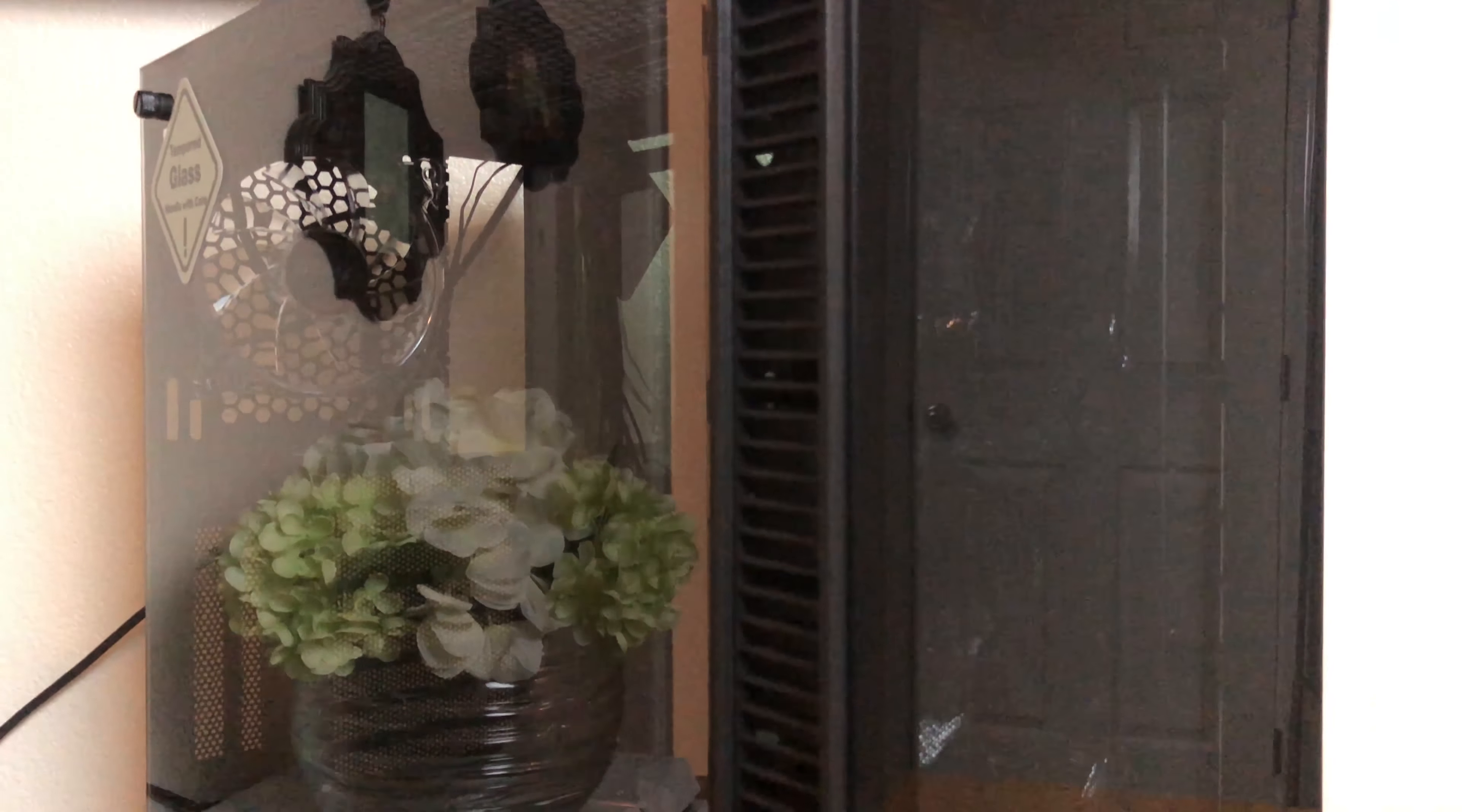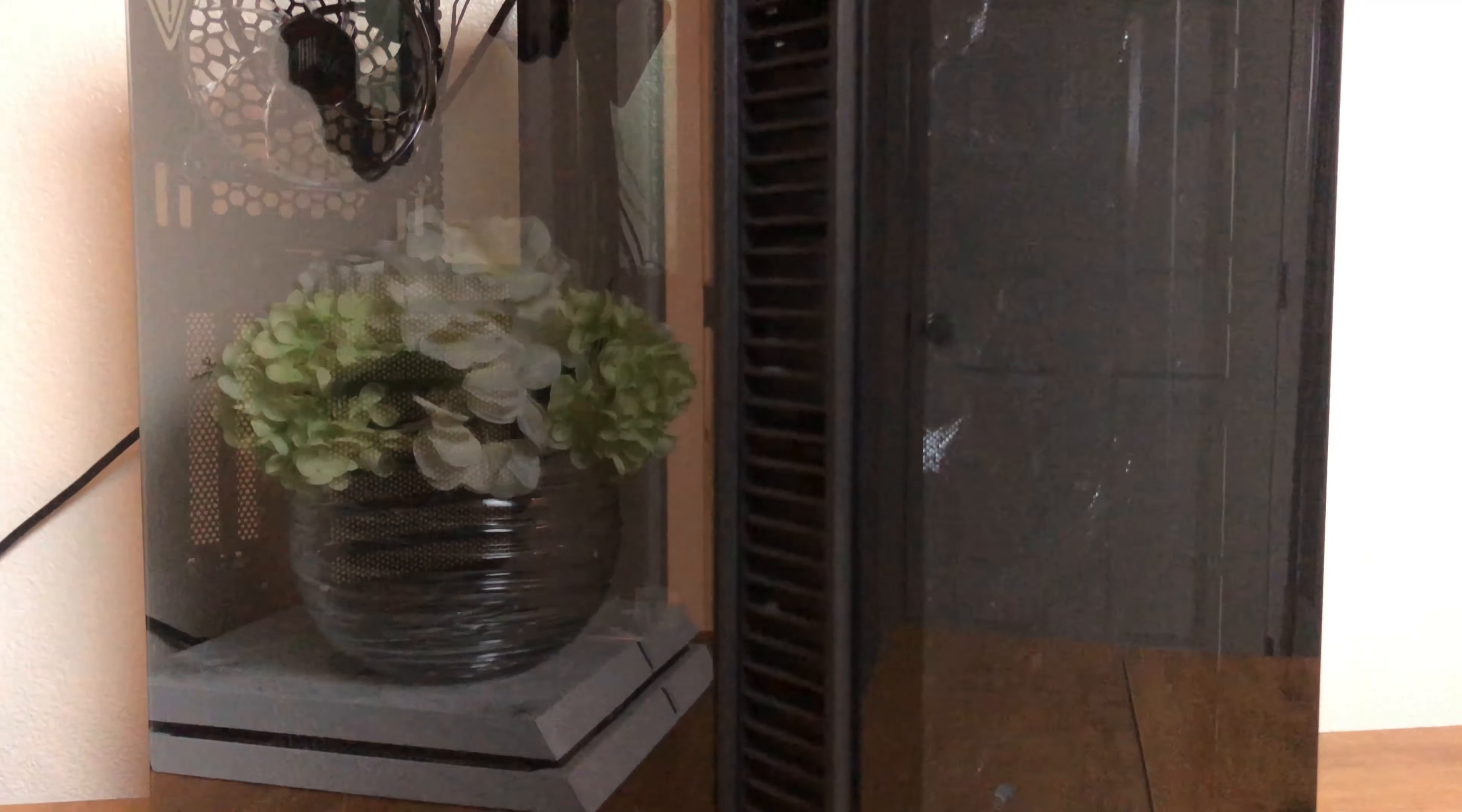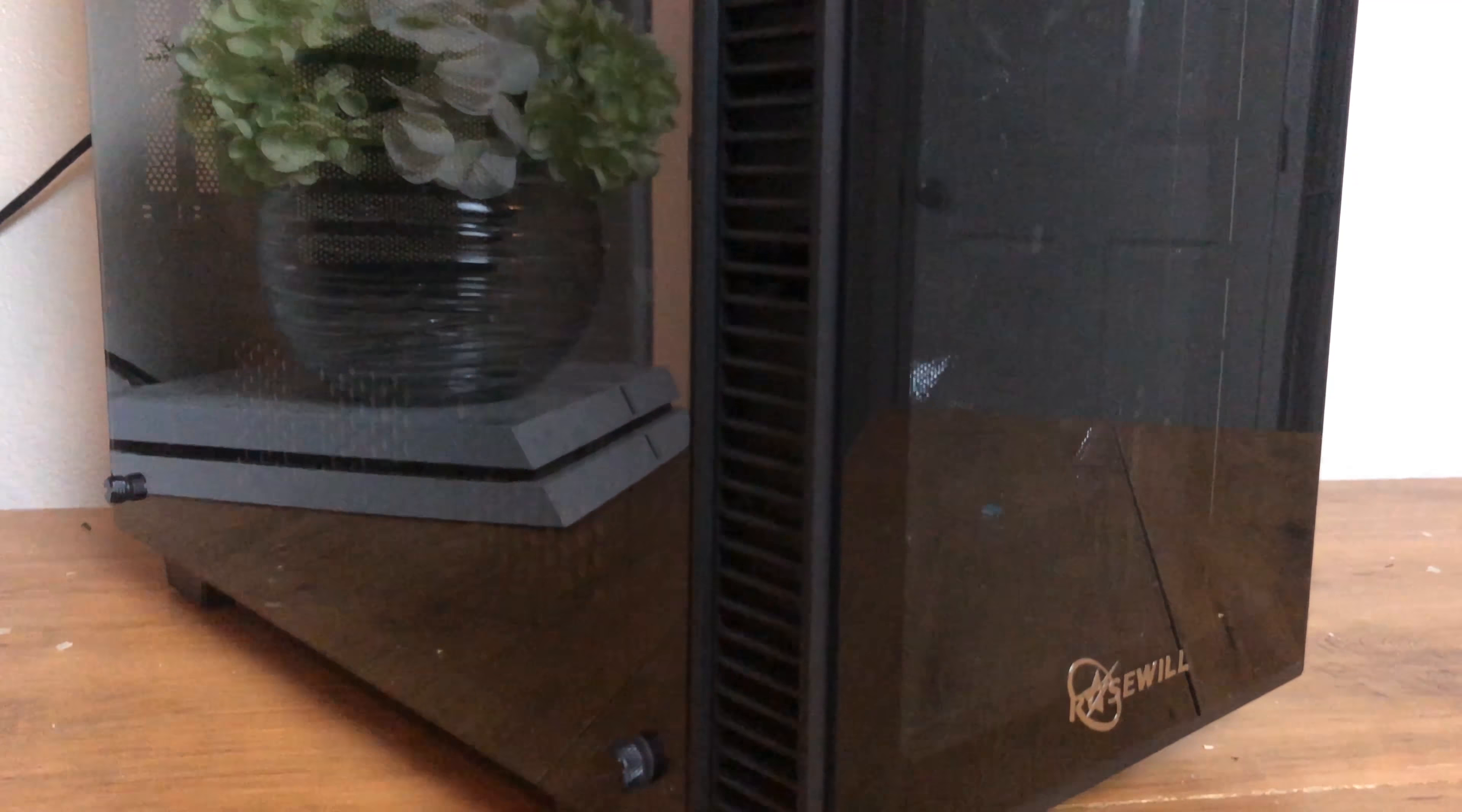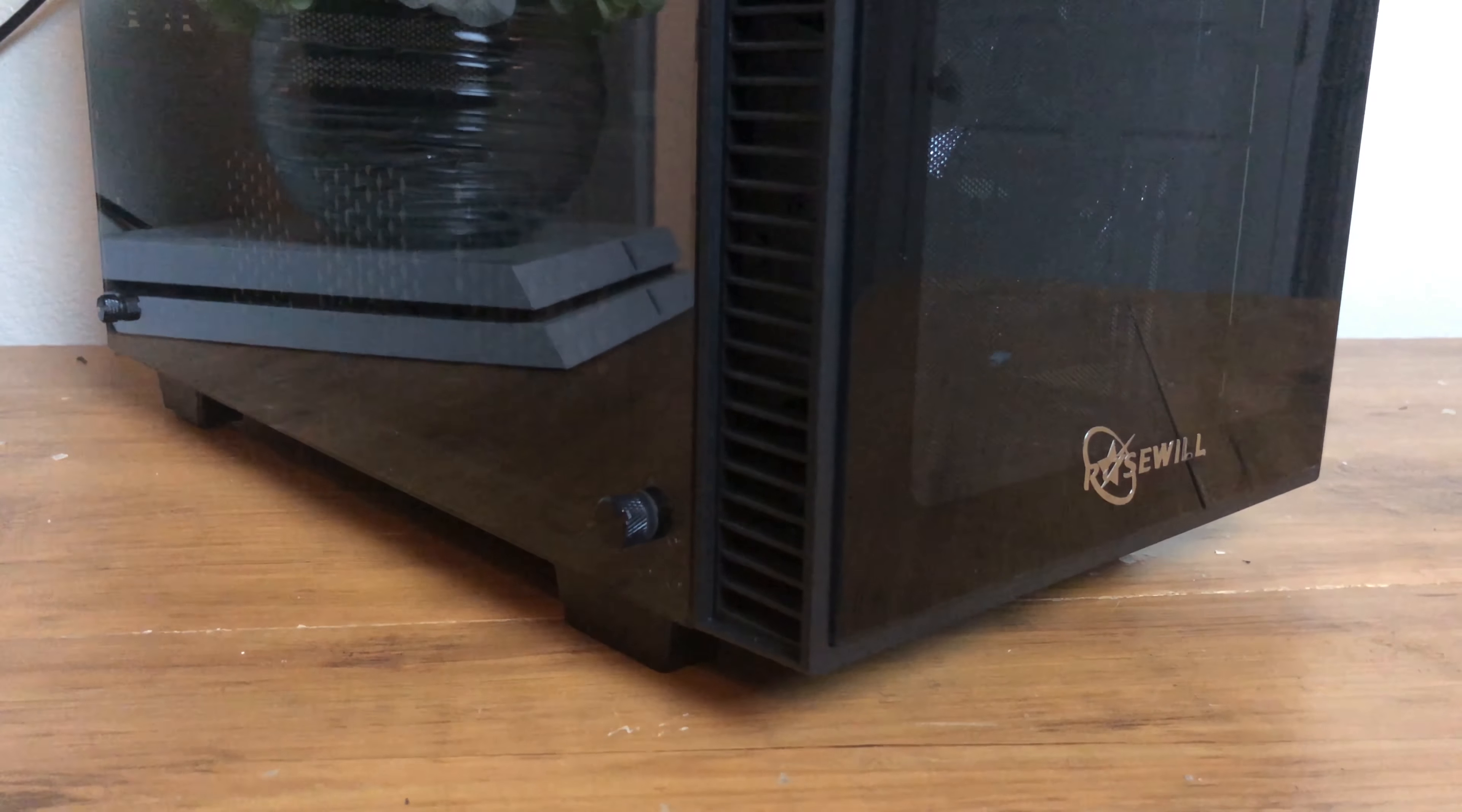This mid-tower ATX case has two tempered glass side panels as well as one in the front for a total of three. The glass has no apparent tint and looks highly transparent.